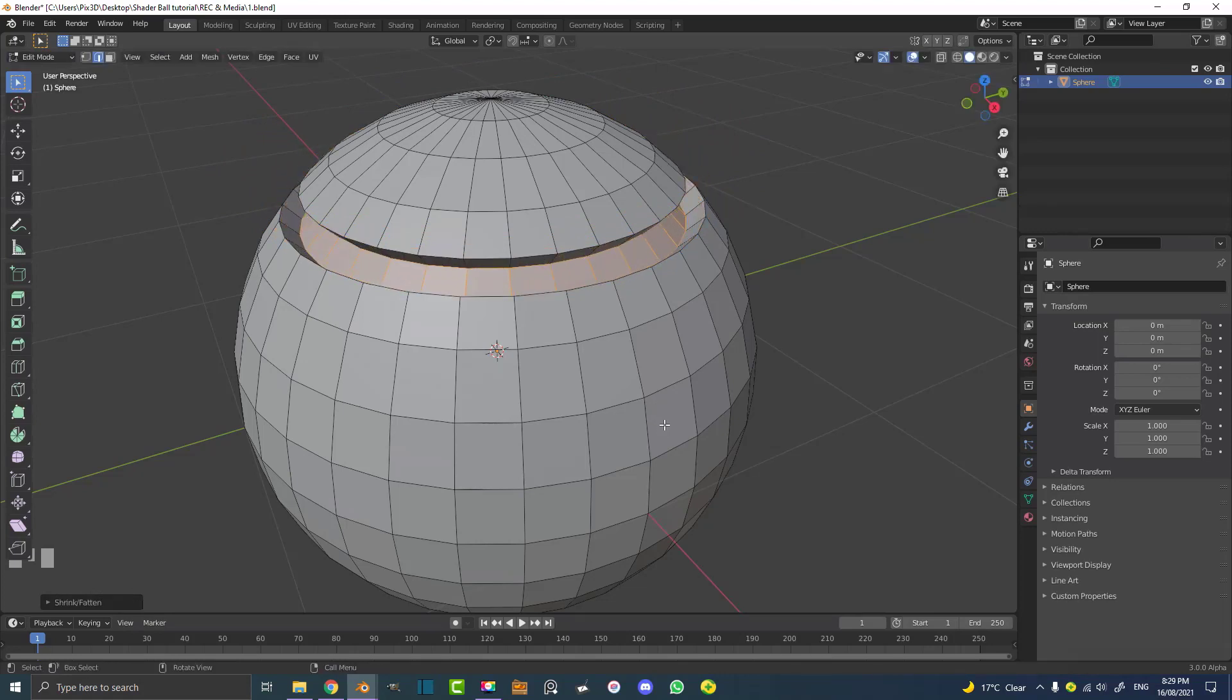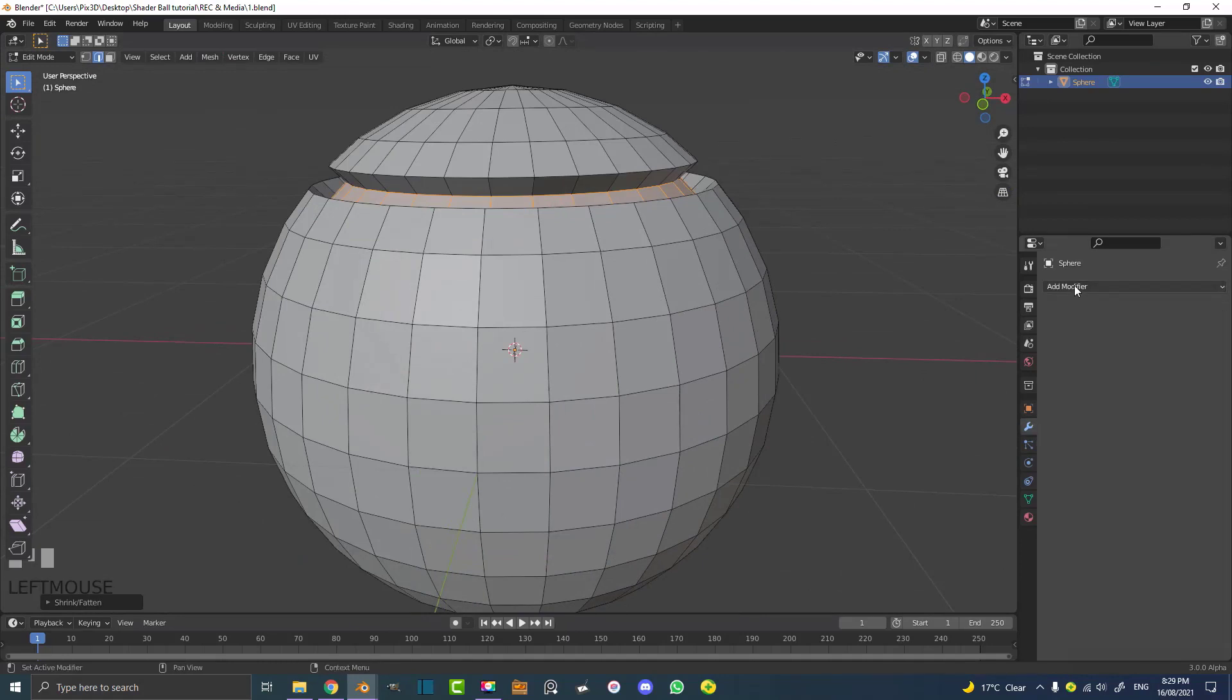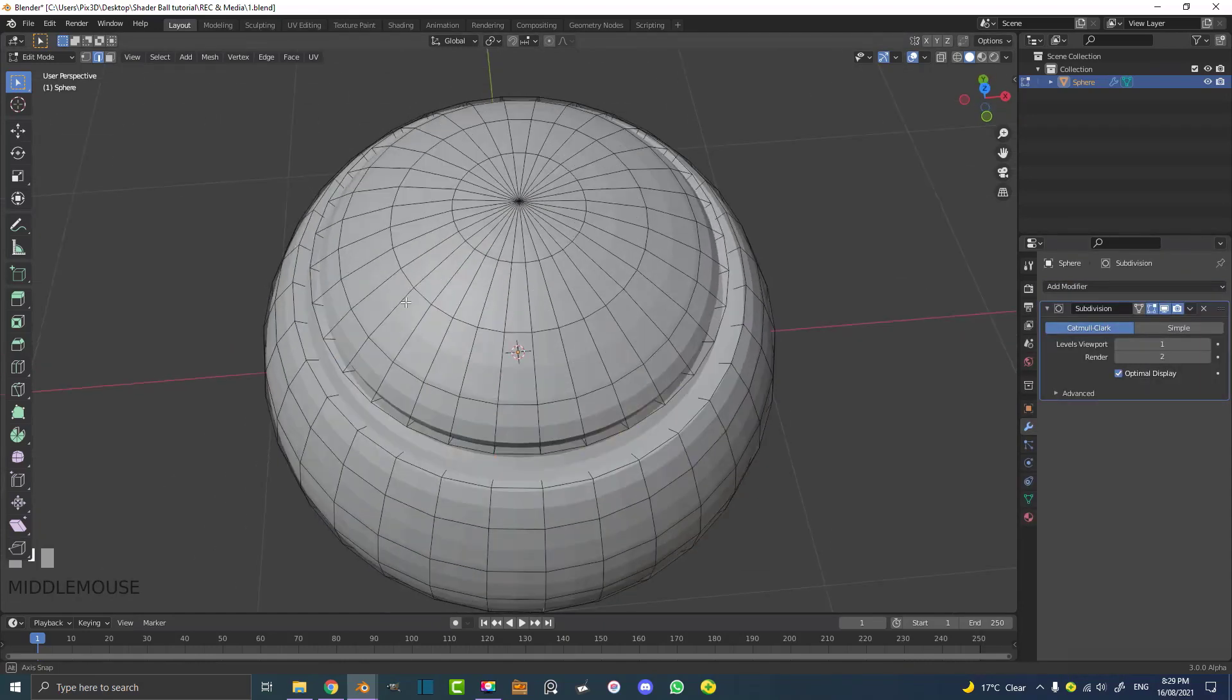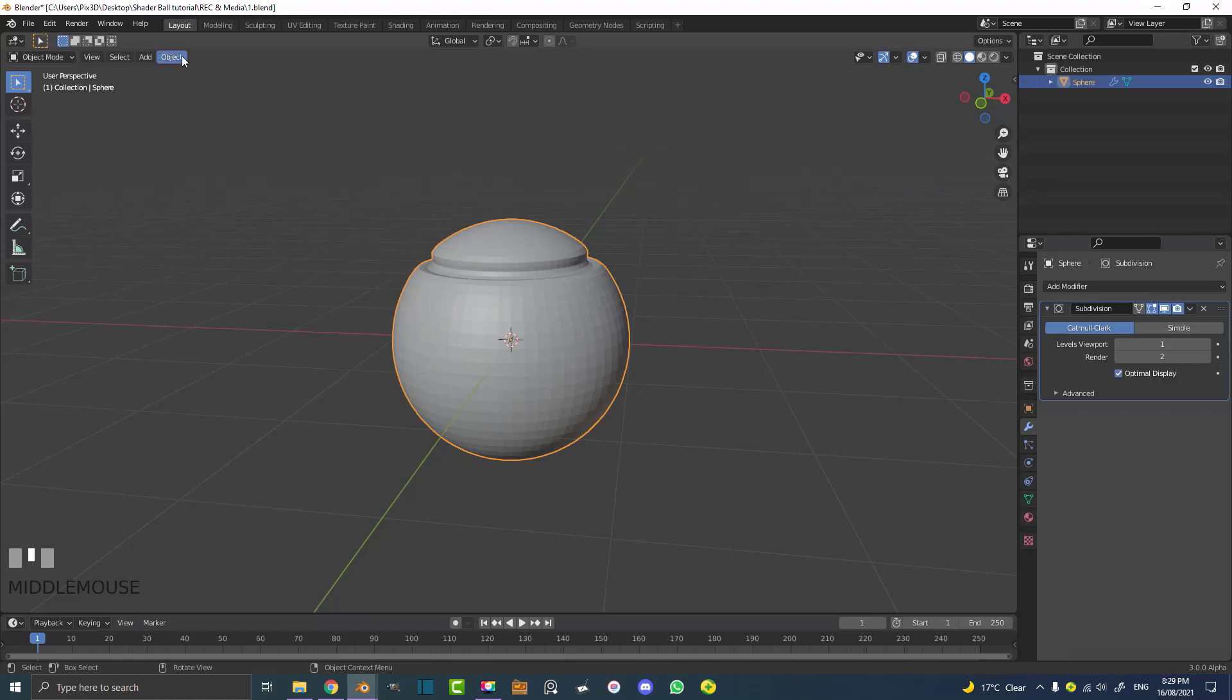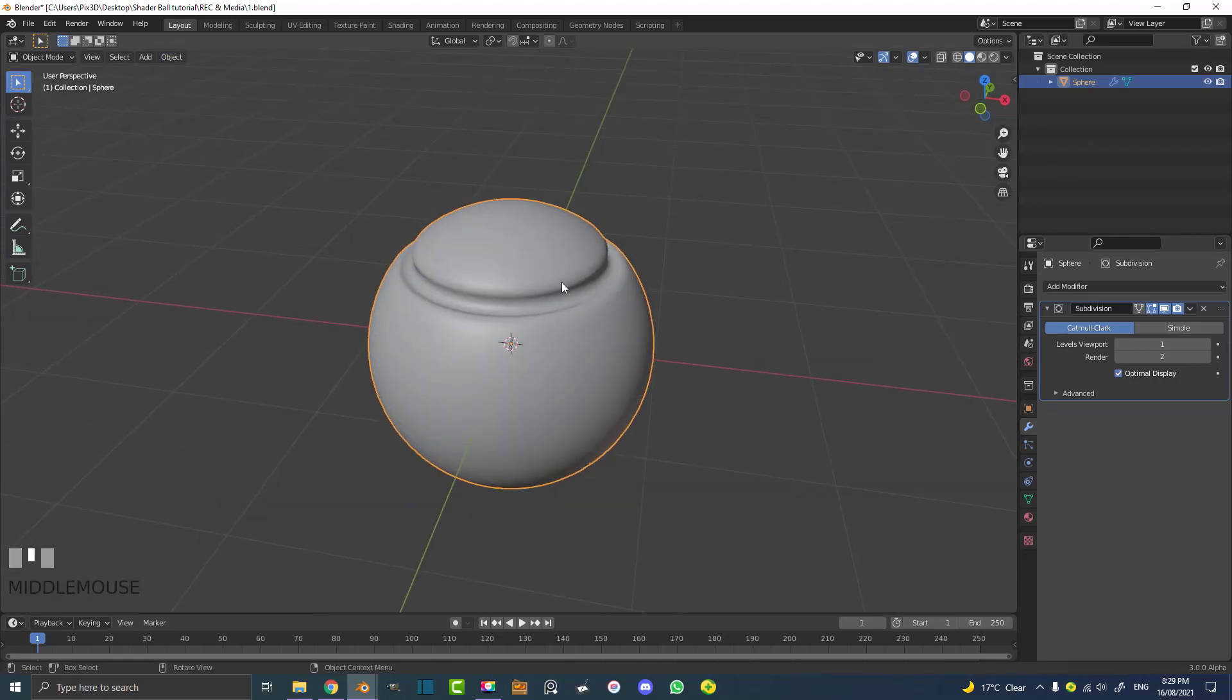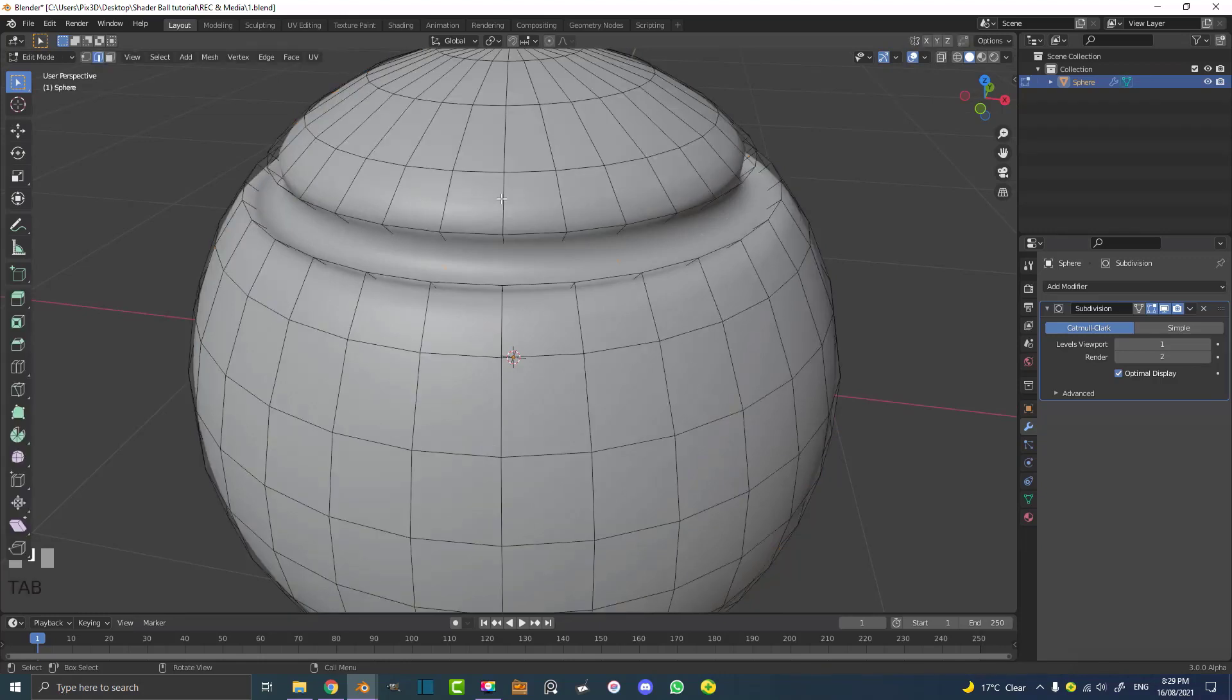And now I'm going to go to my subdivision surface, my modifiers here, and I'm going to add a subdivision surface modifier to smooth things out. So now I'm going to tab out and I can see that's what I have. So I'm going to go to object and I'm just going to enable shade smooth. Now this is pretty cool but I'm going to, you know, you could do this and that would be good enough.